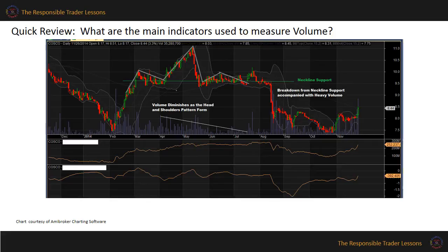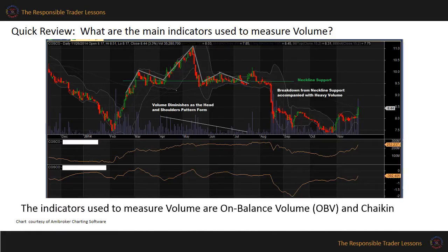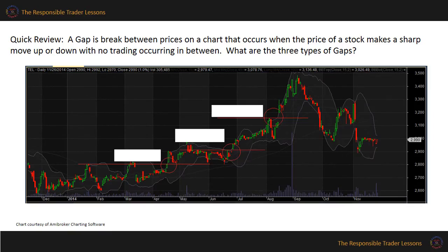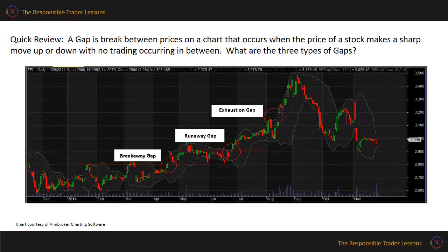What are the main indicators used to measure volume? The main indicators used to measure volume are On Balance Volume, or OBV, and Chaikin. A gap is a break between prices on a chart that occurs when the price of a stock makes a sharp move up or down with no trading occurring in between. The three types of gaps are breakaway gap, runaway gap, and the exhaustion gap.